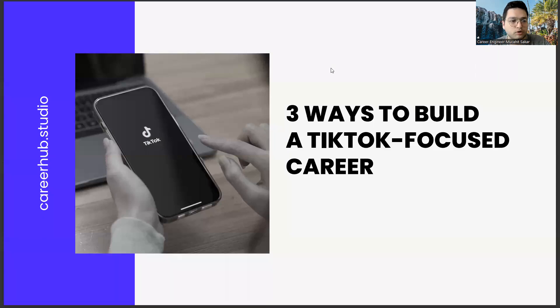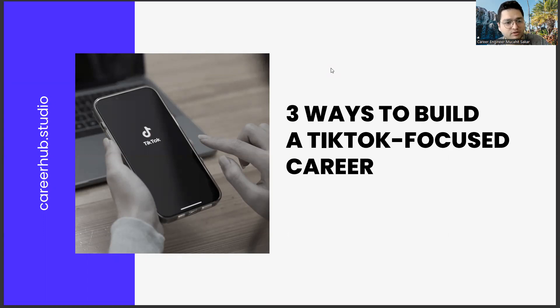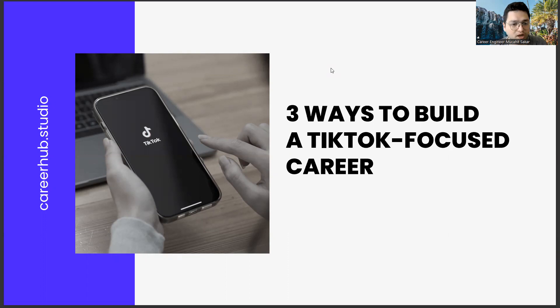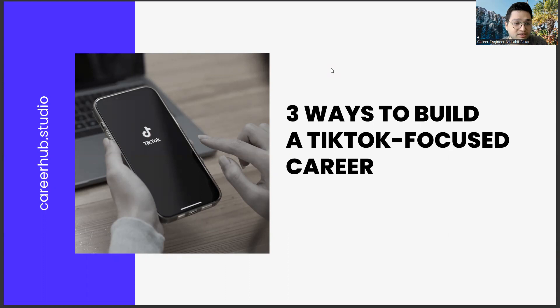Greetings to all. I am Career Engineer Mijahid Sekar. Today, we are going to cover three ways to build a TikTok-focused career. Before starting the video, you can support us by liking this video and subscribing to our channel.